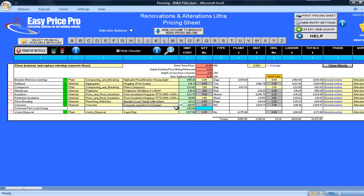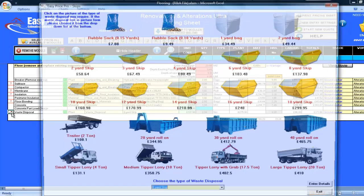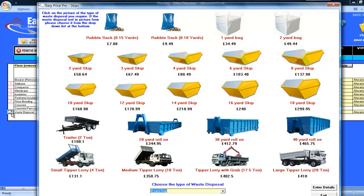The waste disposal has been calculated. At the moment it is set on an 8 yard skip, and I will need 2 of these. If you know that your site has limited access, then you can simply click on the question mark and select, for example, a 4 yard.